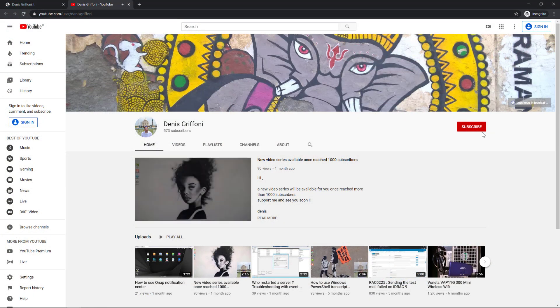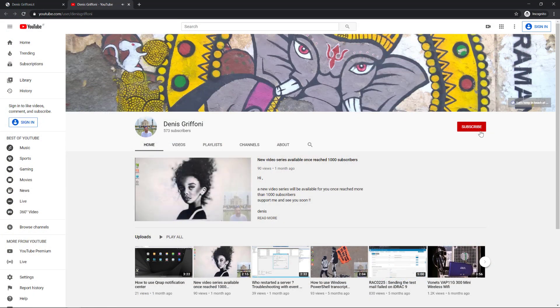I hope you enjoyed this video, so subscribe to my channel and support me to reach 1000 subscribers. Bye!